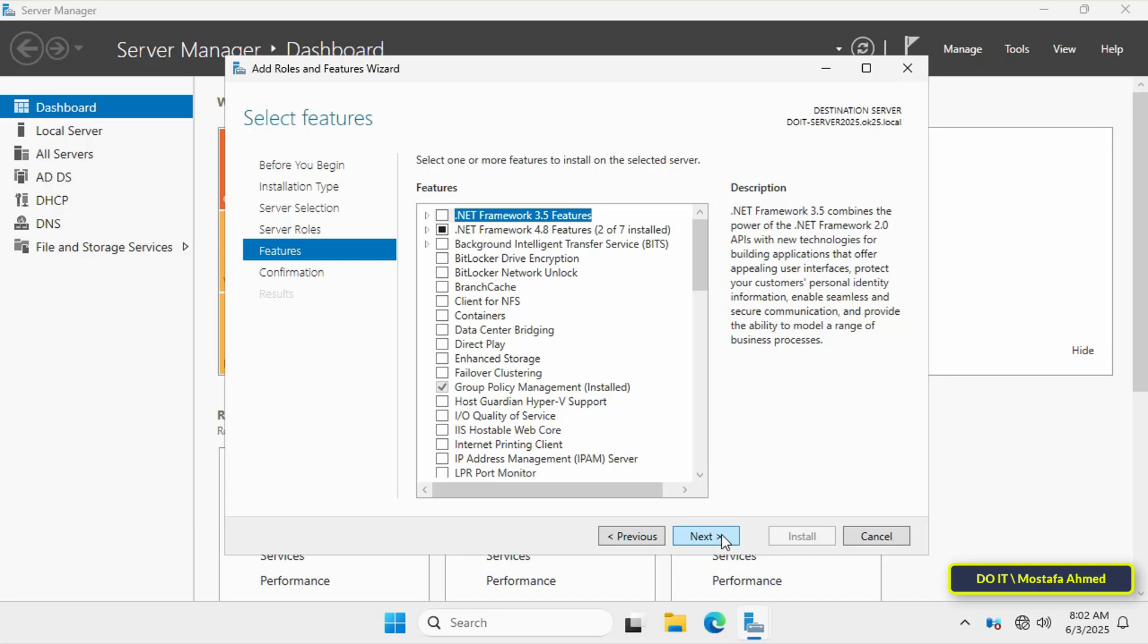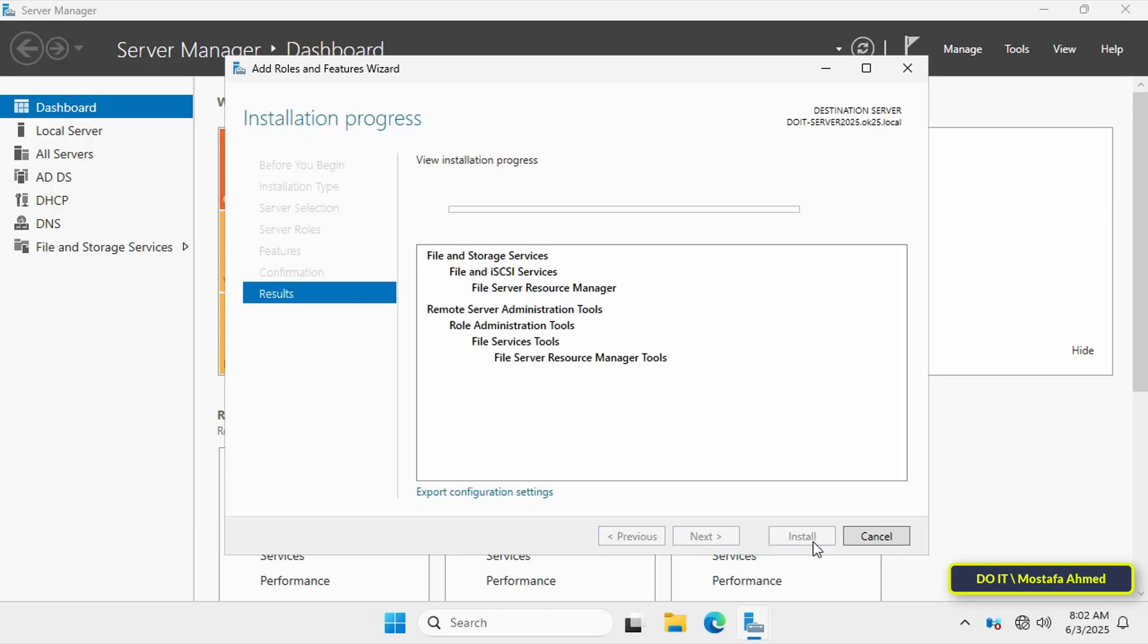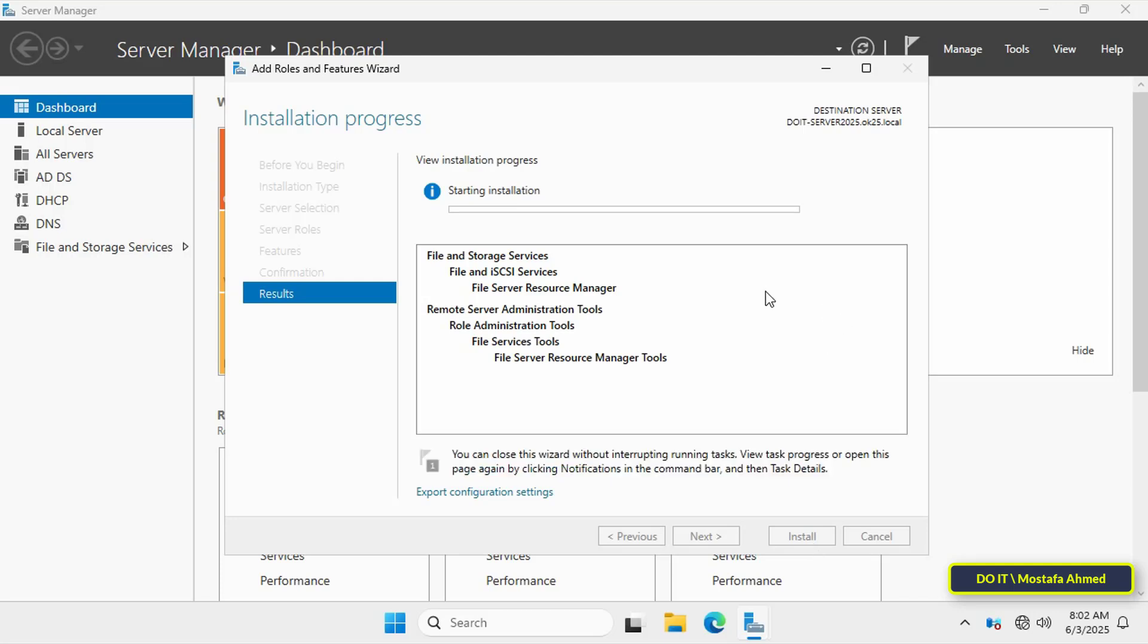Then click next, then click the install button and wait for the feature installation to complete successfully. The installation process may take a minute or two at most. After completion, click the close button.